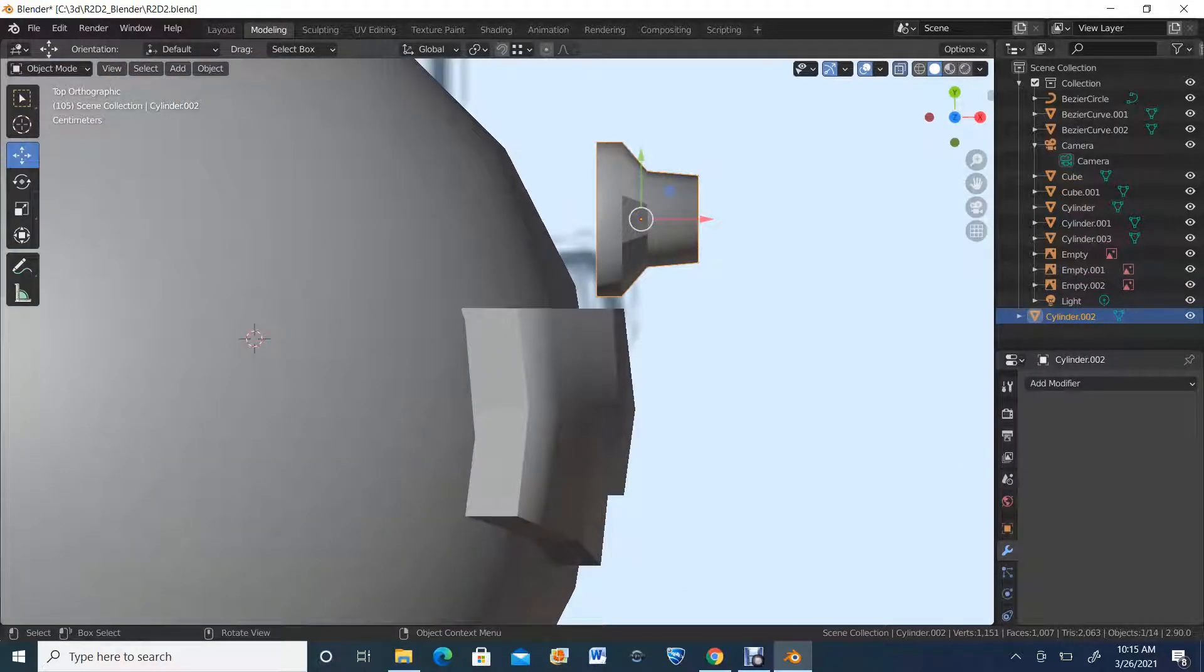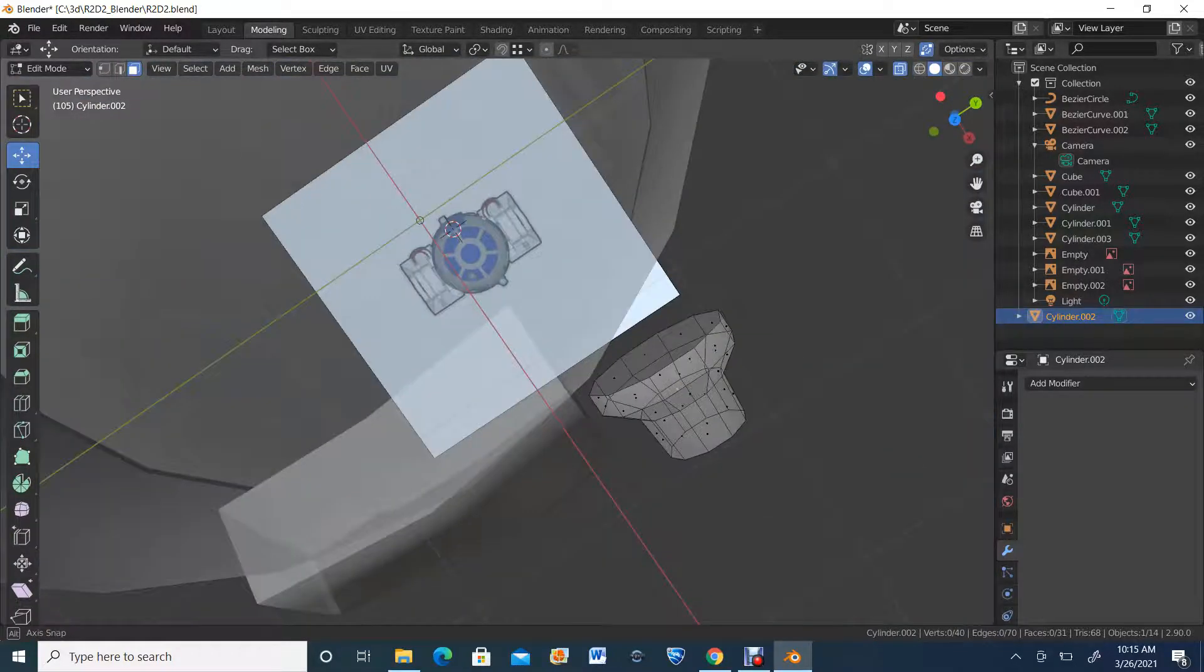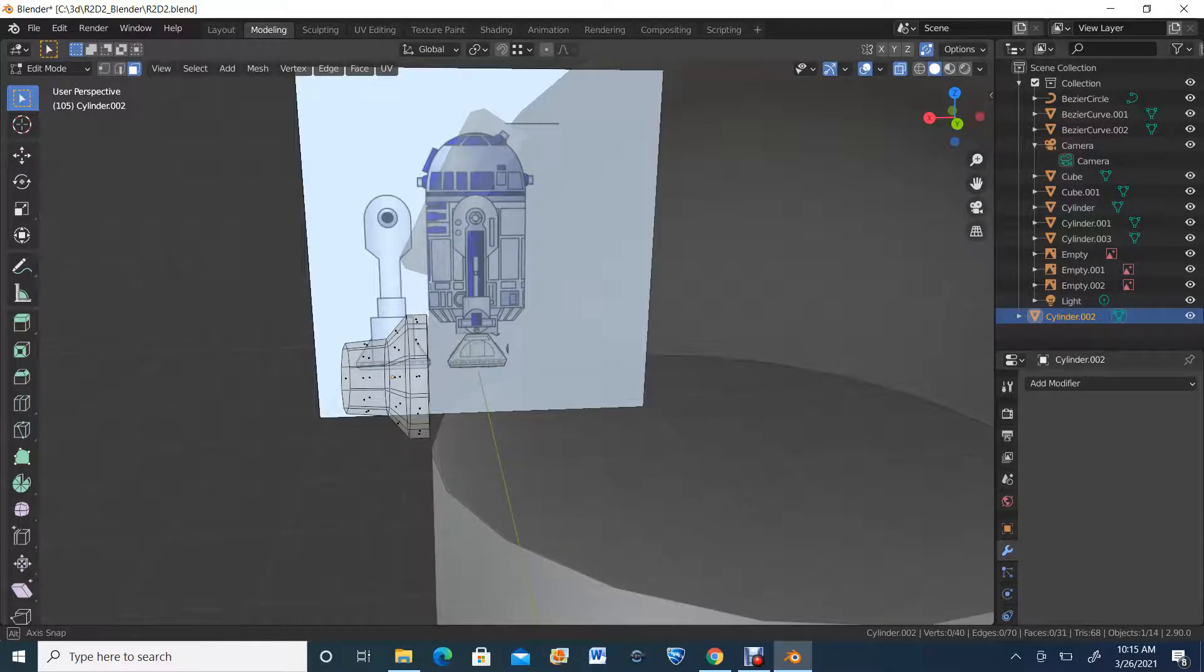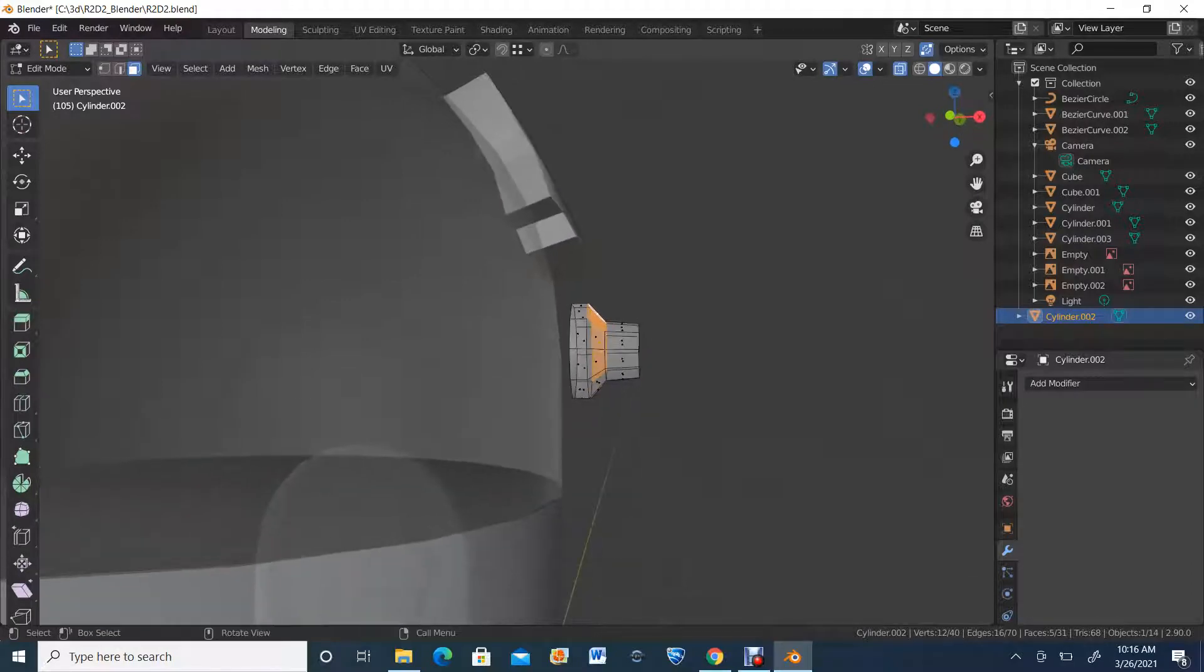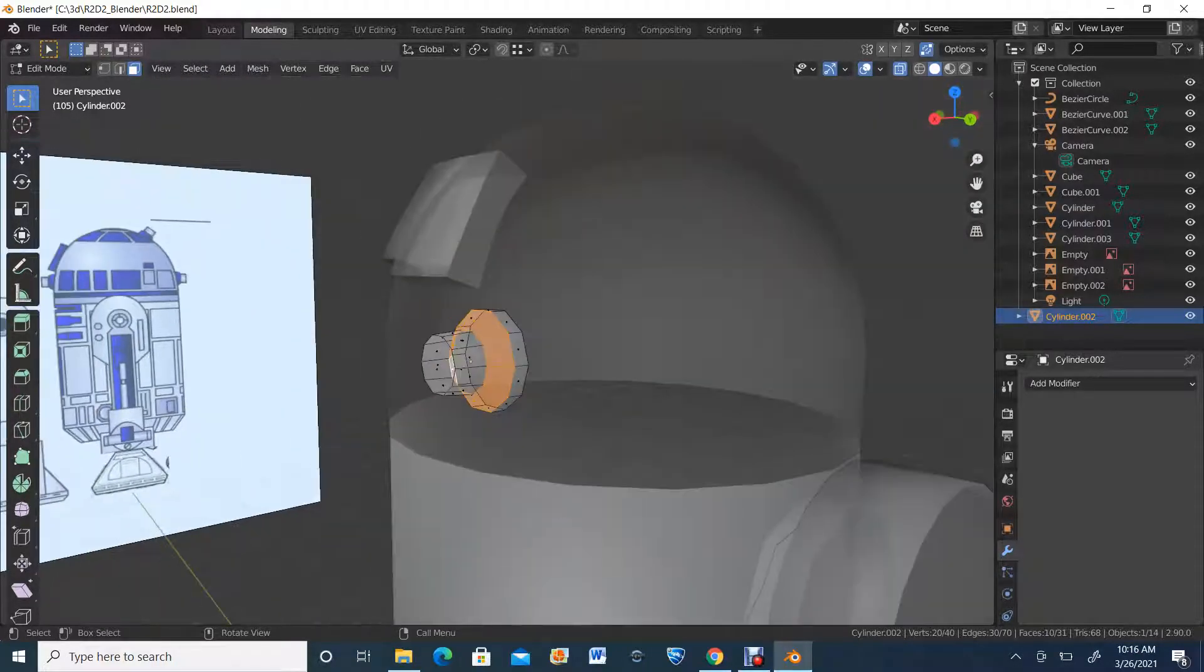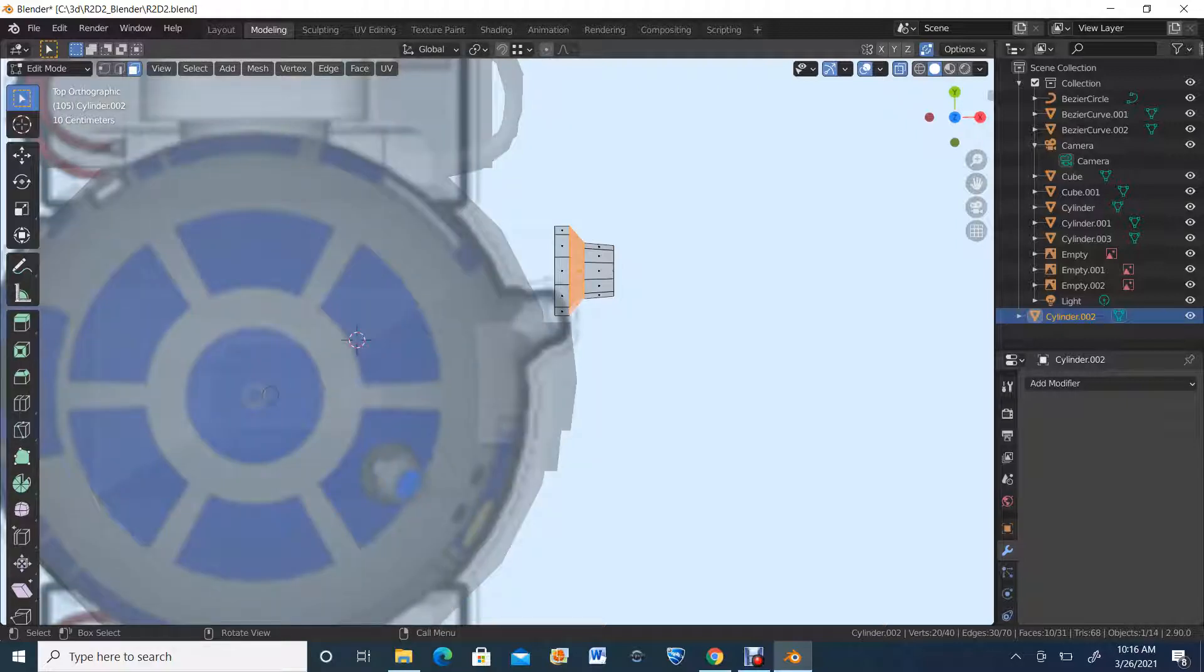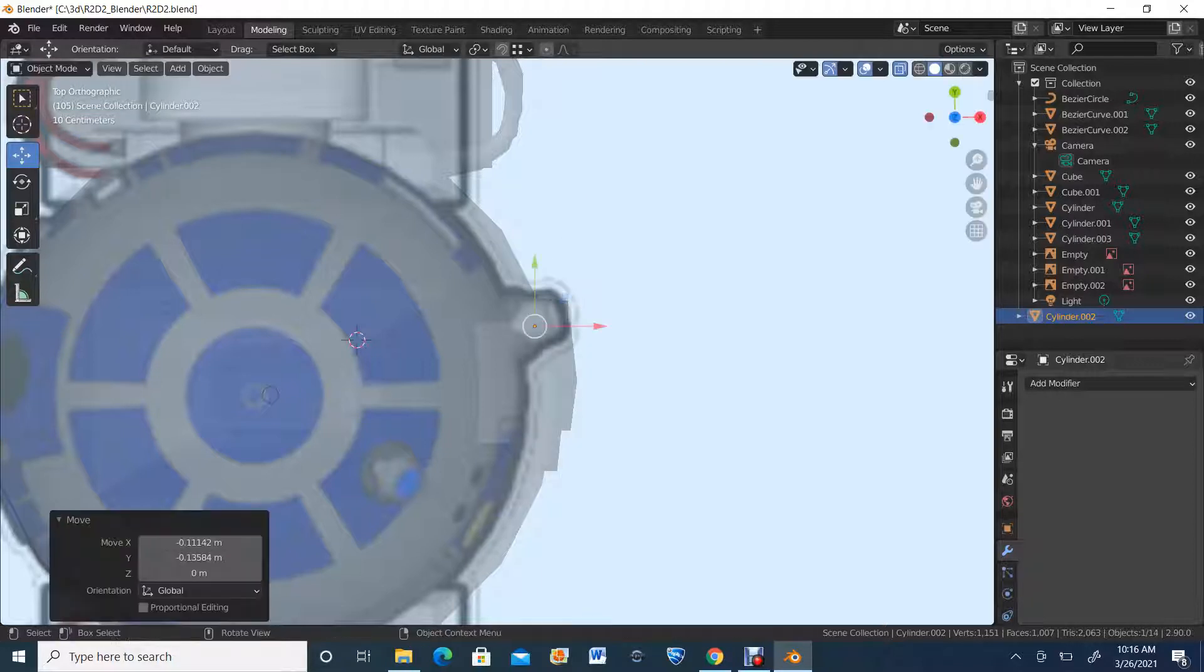Hit Alt H to unhide the head. Now that we've done that, we're going to go into the top view because that's where we're going to do some of the adjustments to R2D2's little element. I missed some of that smoothing, so I'm going to fix it in edit mode. Now we have that element.